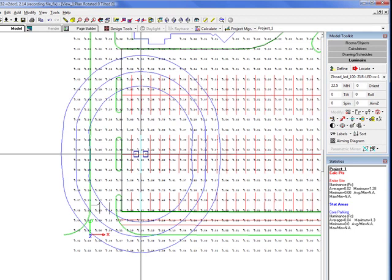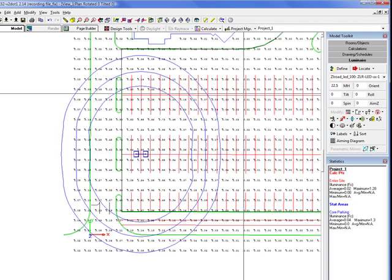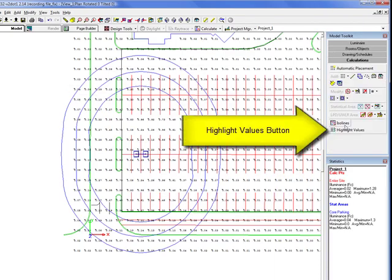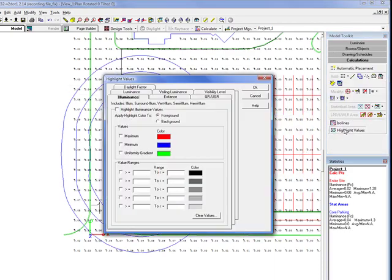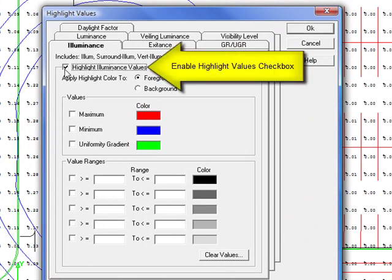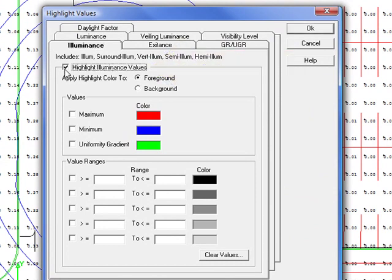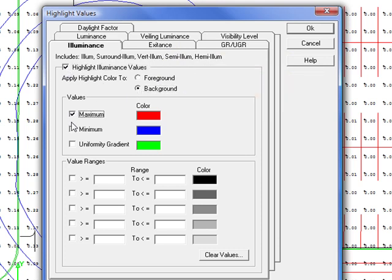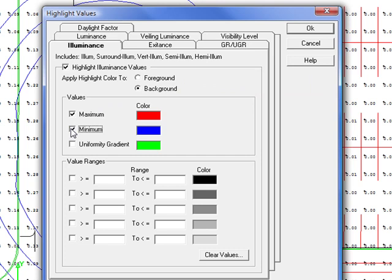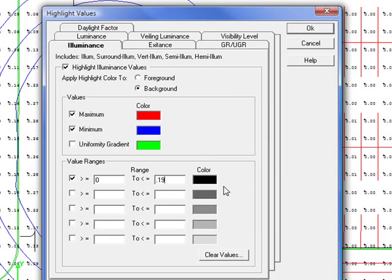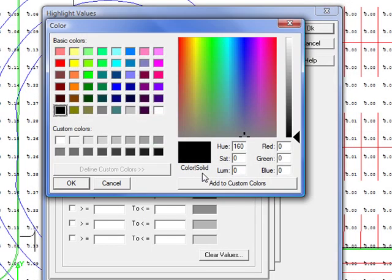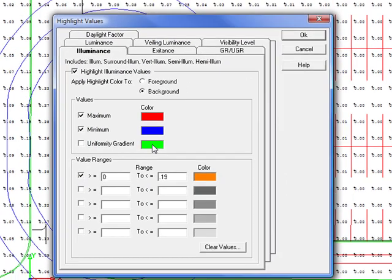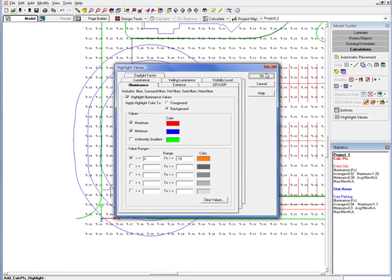It is helpful to enable the point highlighting as we do our layout work so we can see points below our design minimum. Select the highlight values button from the calculations toolkit. Enable the feature with the top check box and remove the check to turn it off later if desired. Select point background to colorize, enable maximum and minimum, and check the top range and enter 0 in the left cell and 0.19 in the right. Click in the color cell and select orange. All points below 0.19 foot candles are now orange.